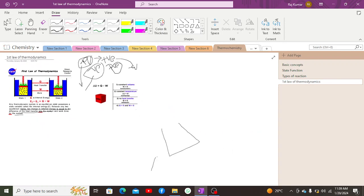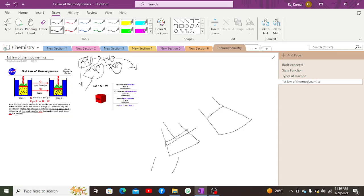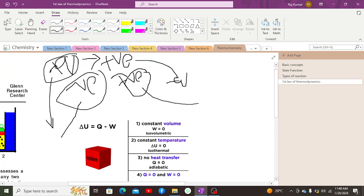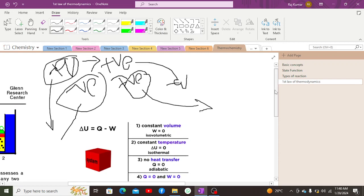Consider a container with a movable piston: when heat is provided to the system, the container expands. As volume increases, molecules gain kinetic energy, collision frequency increases, and the piston moves upward. This expansion indicates work done by the system during an endothermic reaction, represented as W = −PΔV, because in thermochemical expansion, the work is negative. Conversely, in thermochemical compression, work done on the system is positive.